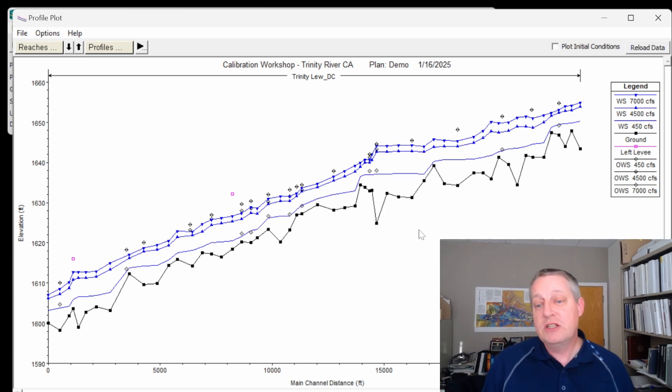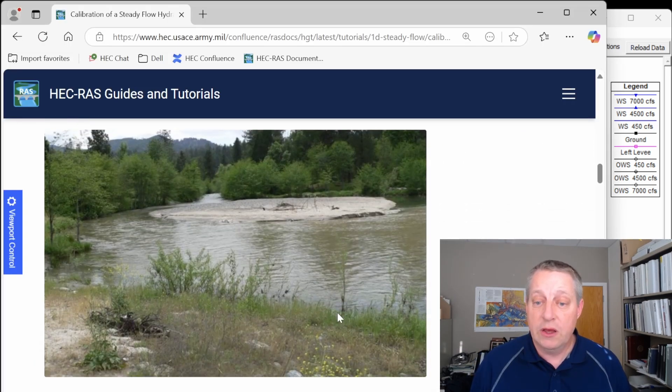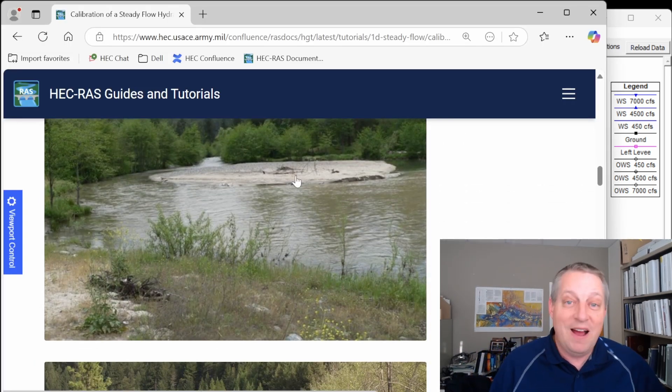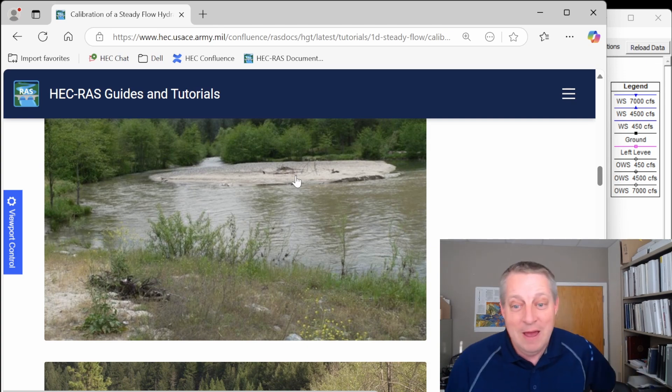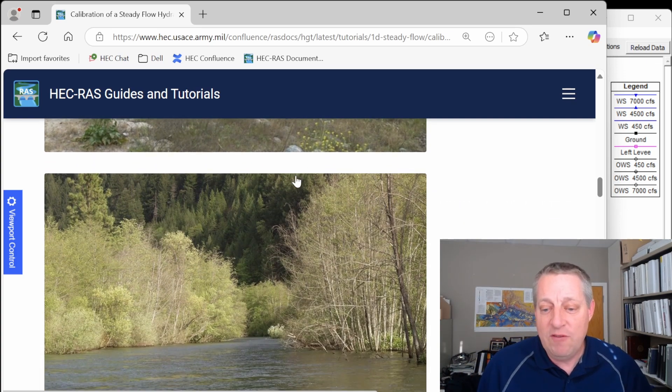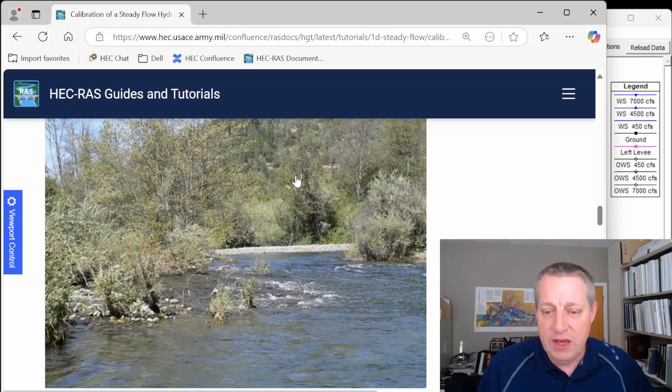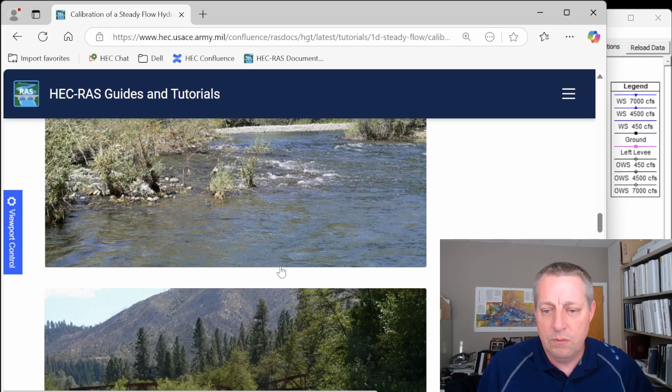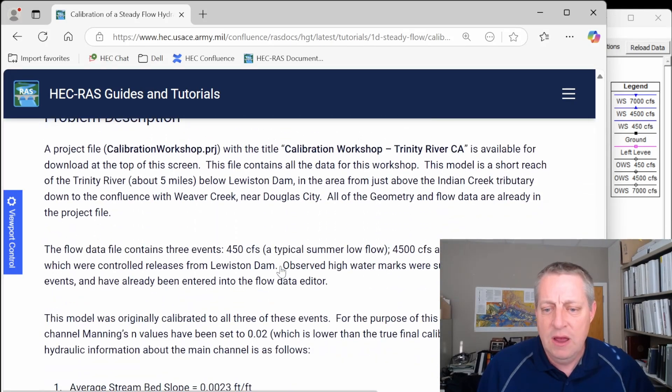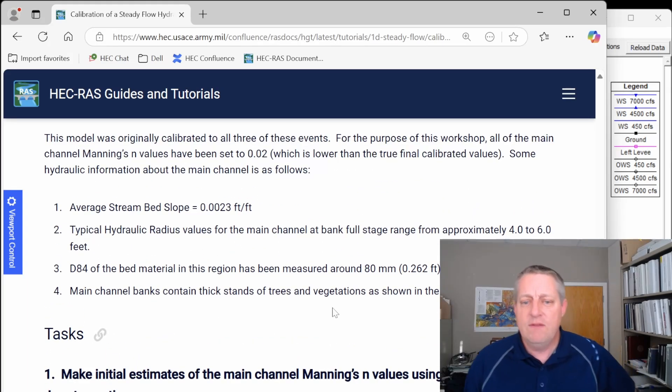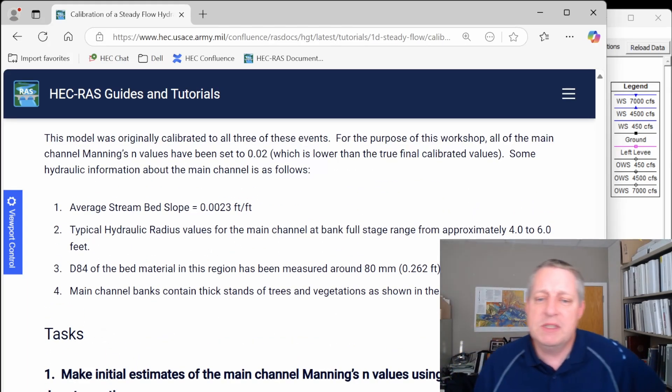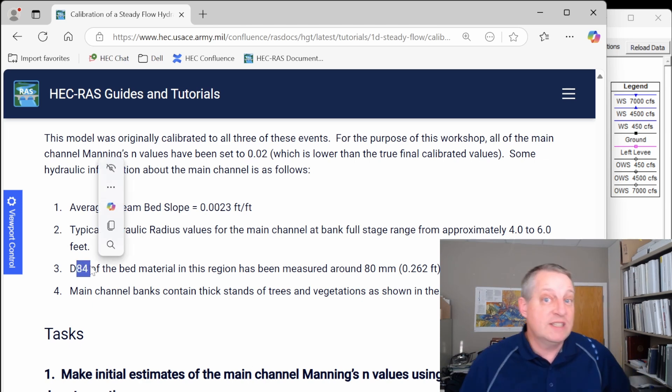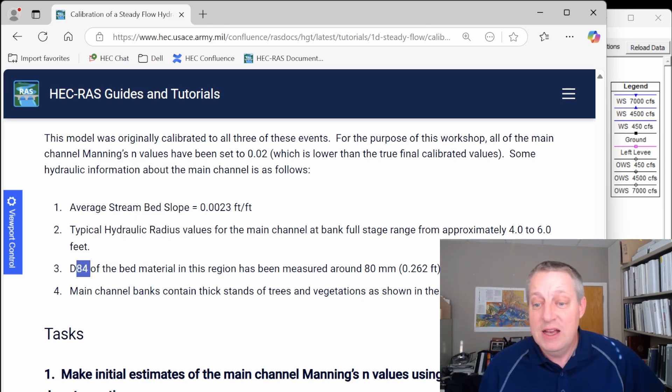So what would be a good starting point? Well, there's a few things we're going to do to estimate our n values. We're going to go walk the river and obviously we can't walk the river on YouTube, but this is a gravel bed river with some pretty large material in there. We've got some rough flow, some high gradient reaches, and if you look at the data we were given, we say that the average slope is about 0.0023 and the D84, which is the 84th percentile particle size, is around 80 millimeters.